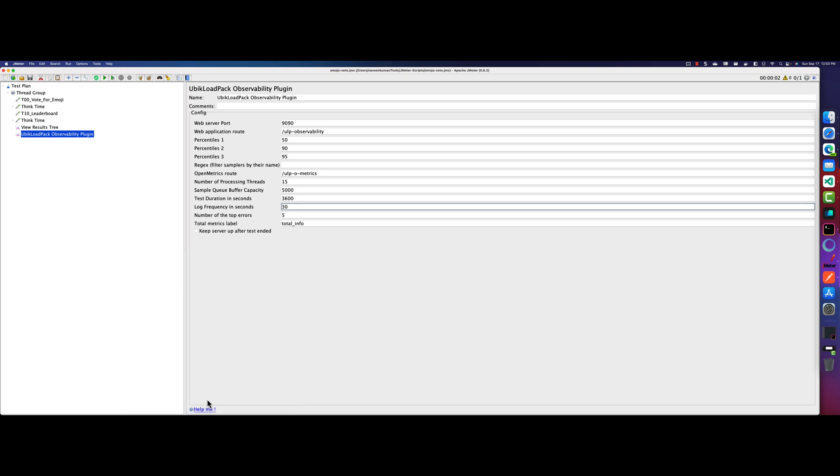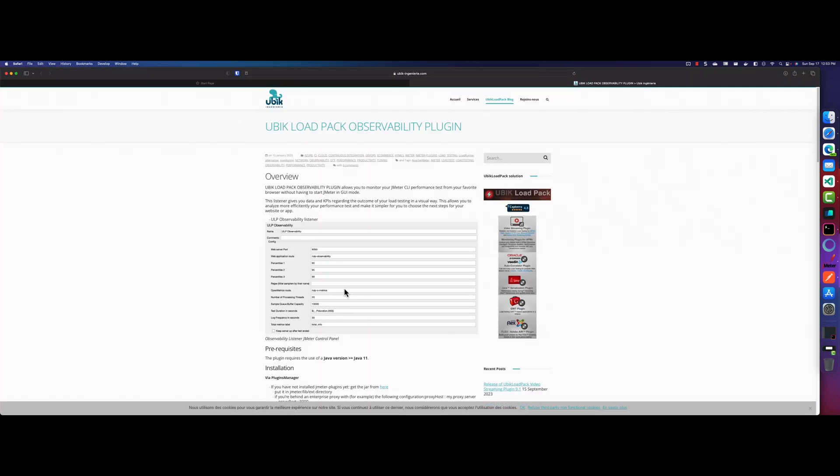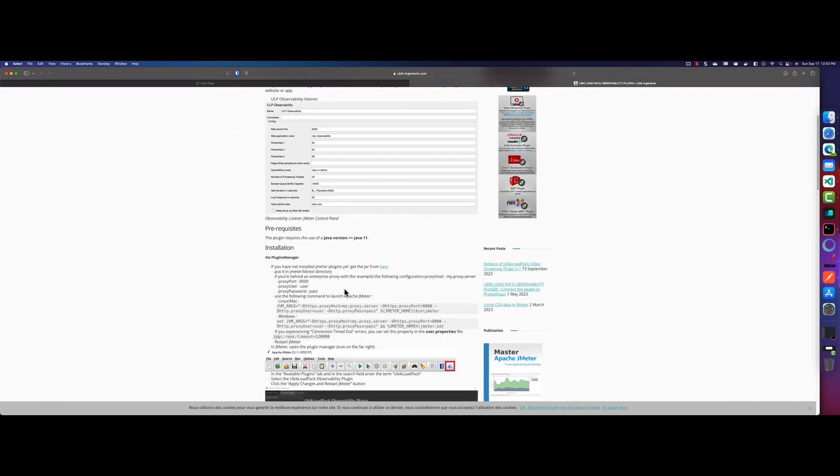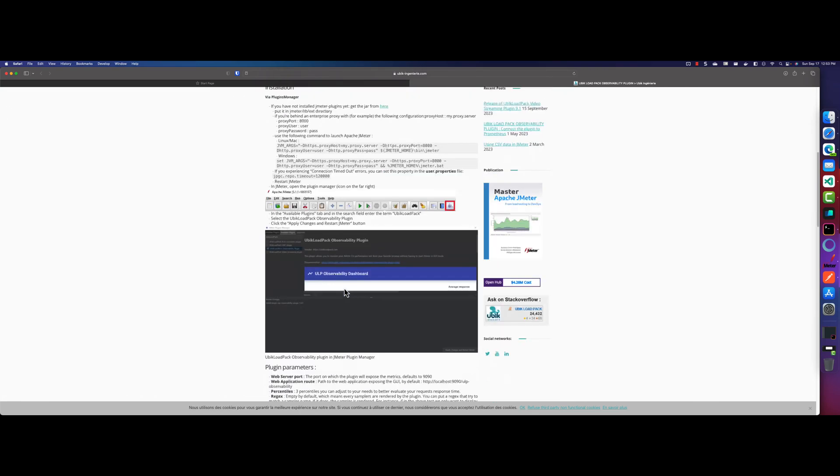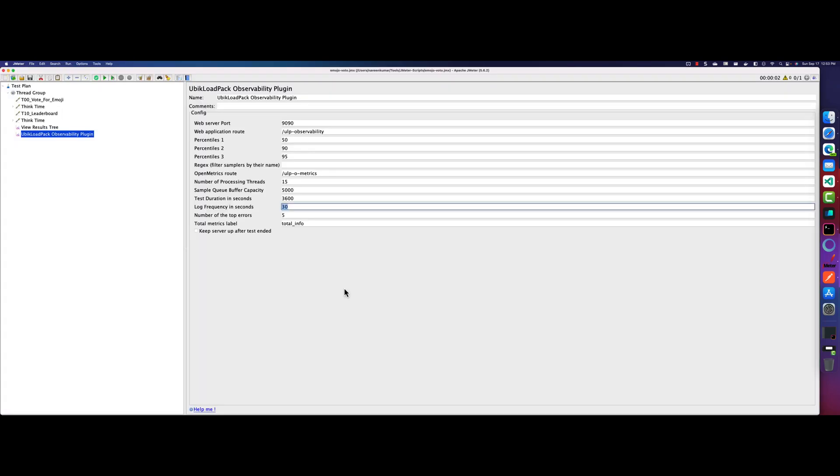And at the bottom, as you see, there is a help me. And if you just click here, it will launch the help manual of this particular plugin. And here you can just quickly glance through what are the prerequisites and how you can bypass your enterprise network using the proxy and other information.